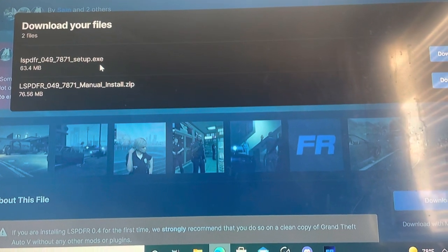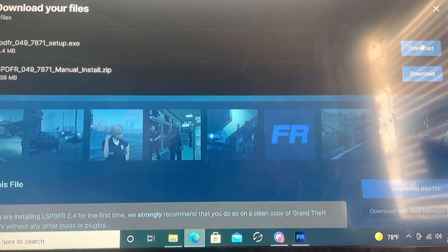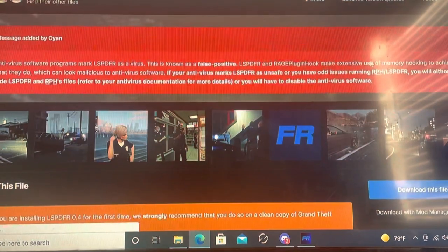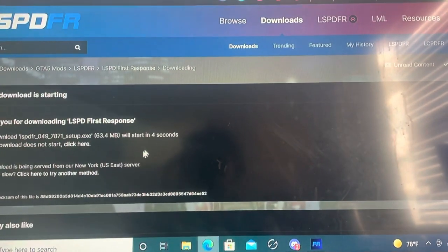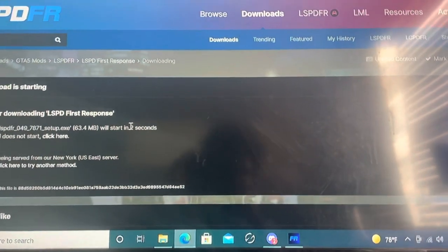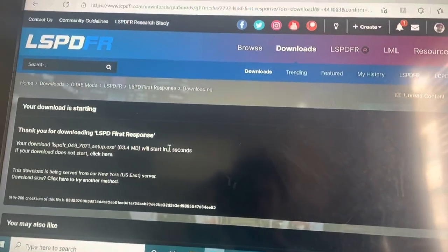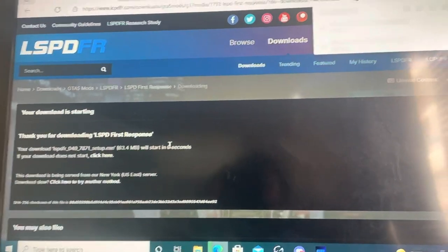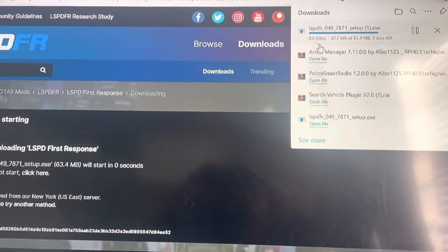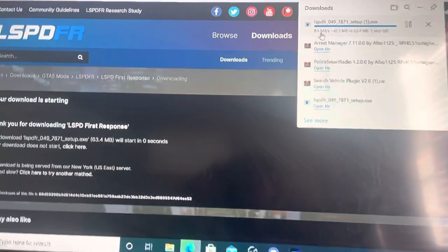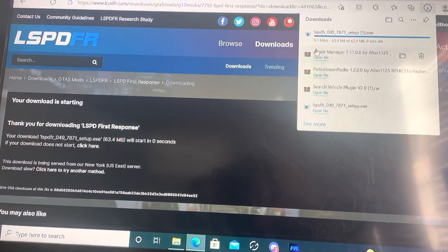I usually go to the automatic setup because I don't know how to do the manual. So let it load, and since it's the new update for it, it's going to come up as like an unknown folder.